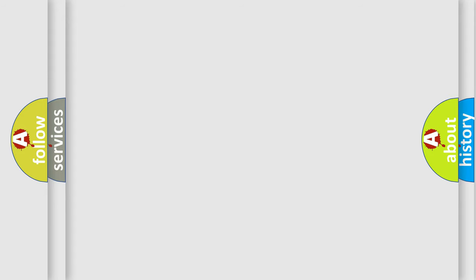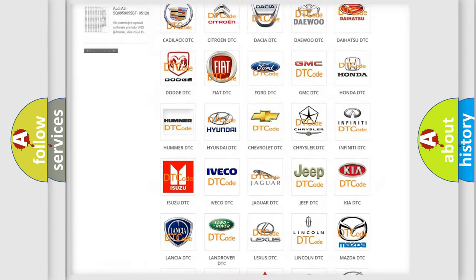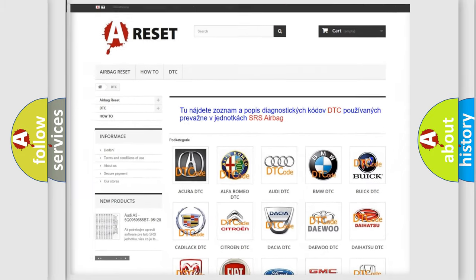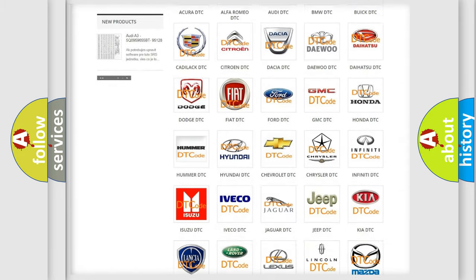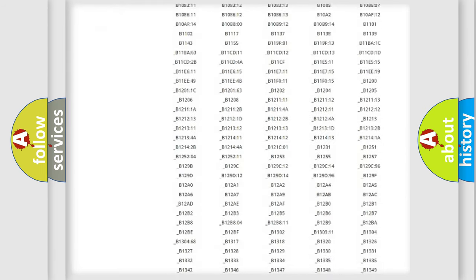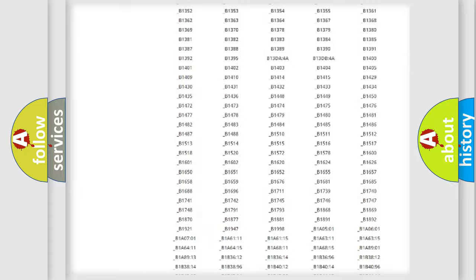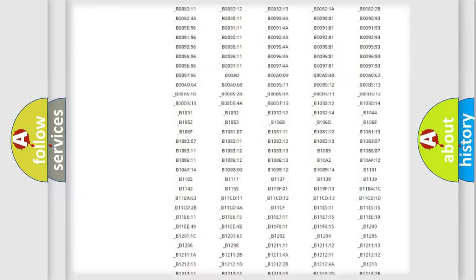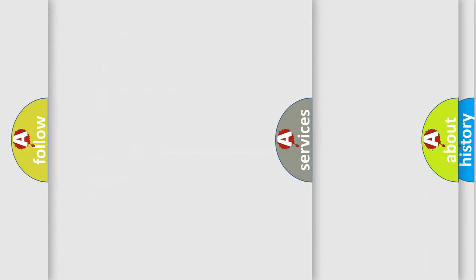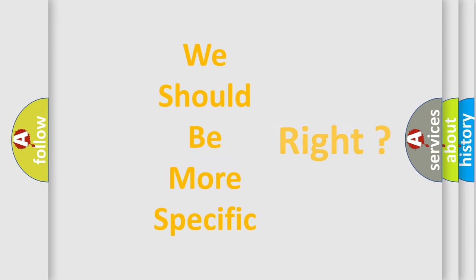Our website airbagreset.sk produces useful videos for you. You do not have to go through the OBD2 protocol anymore to know how to troubleshoot any car breakdown. You will find all the diagnostic codes that can be diagnosed in Pontiac vehicles, and also many other useful things. The following demonstration will help you look into the world of software for car control units.